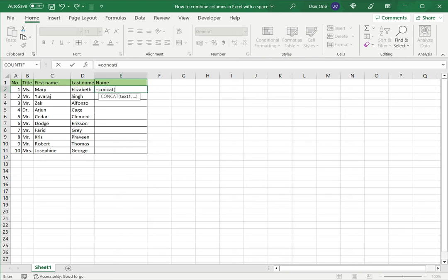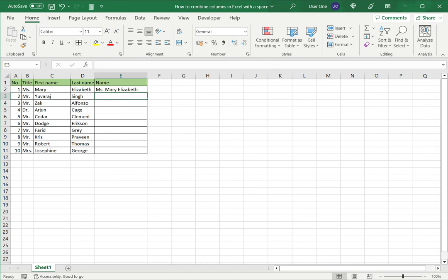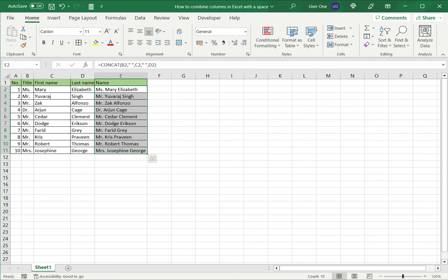I'll select the first string or the first text which is in the first column then comma. Now I want to add a space, so again double quotes with the space in between. Then I'll select the second value, then again space and the third value and close brackets and I have the values all joined together with the space in between. Then drag down the fill handle so that the formulas copy to the rest of the column.